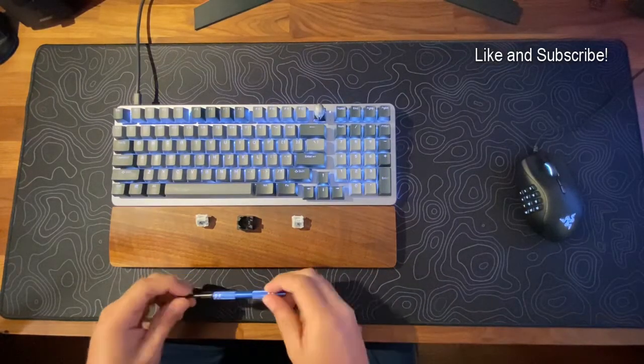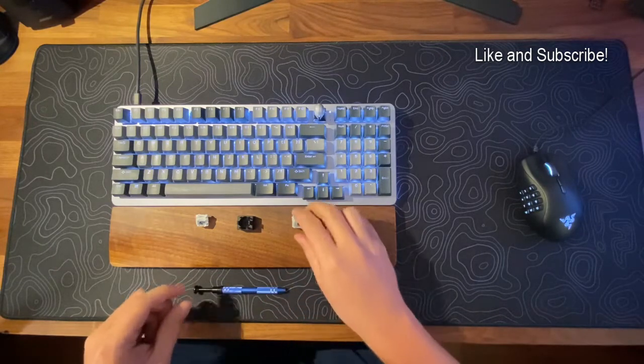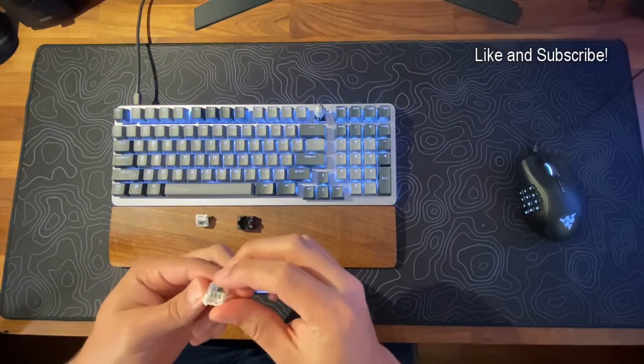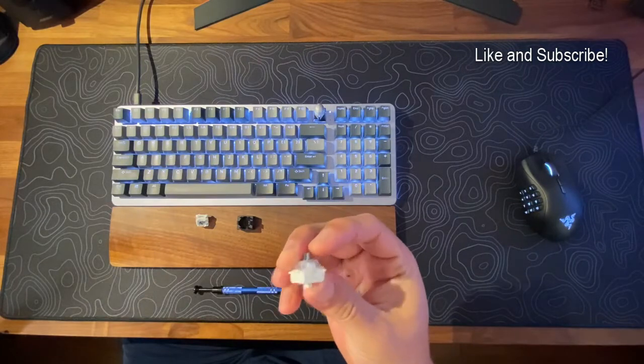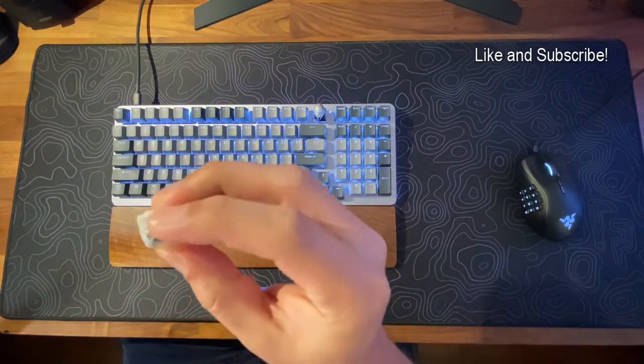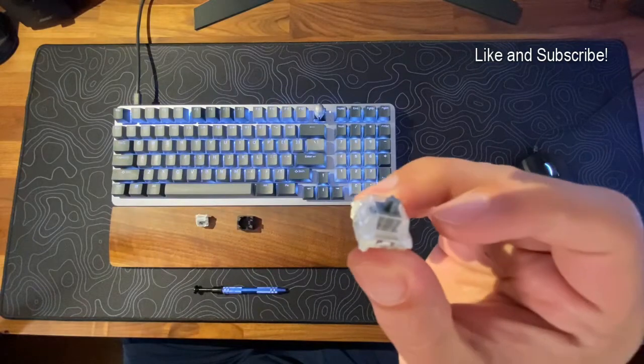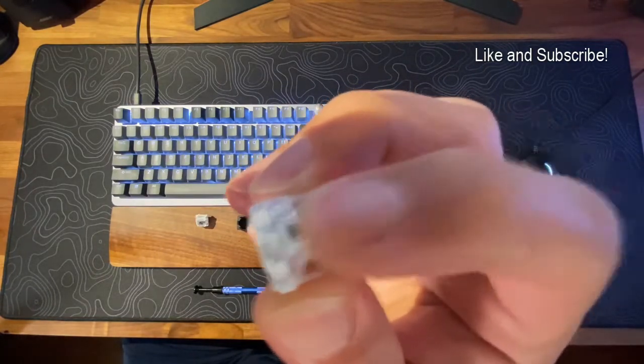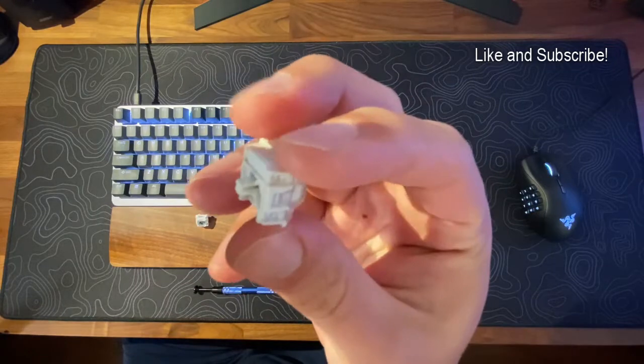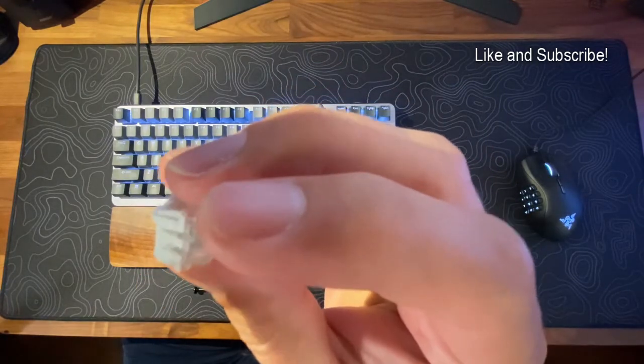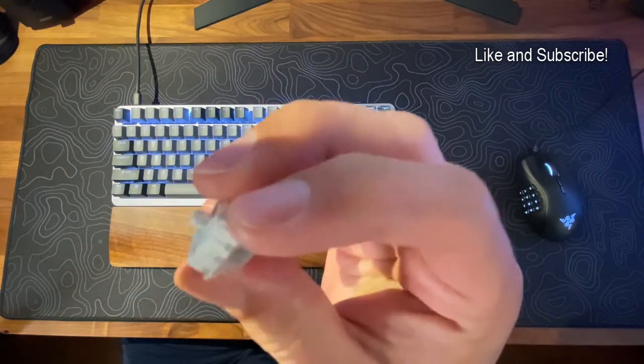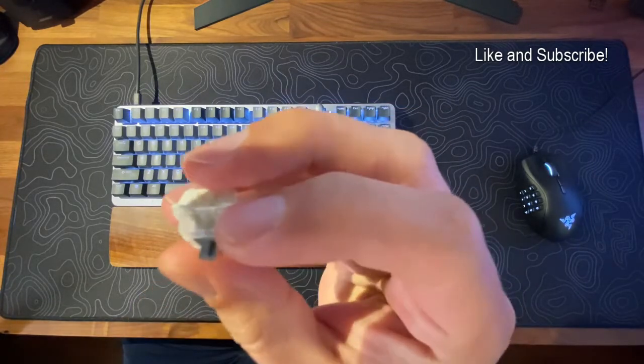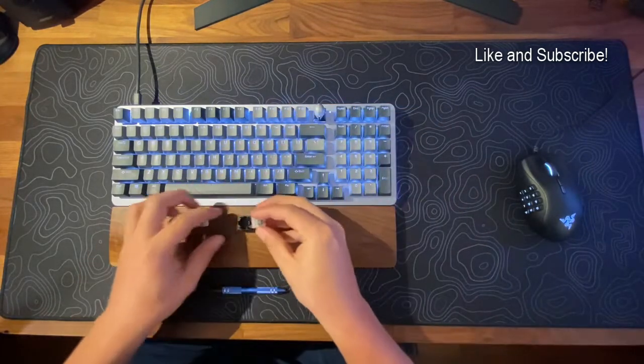What is going on ladies and gentlemen, today we are here to talk about the Corsair OPX mechanical optical switch. I have a stock one here. I'm going to take it apart, show you the pieces on the inside, and then I'll show you the difference between a lubed and filmed OPX switch and a stock OPX switch.